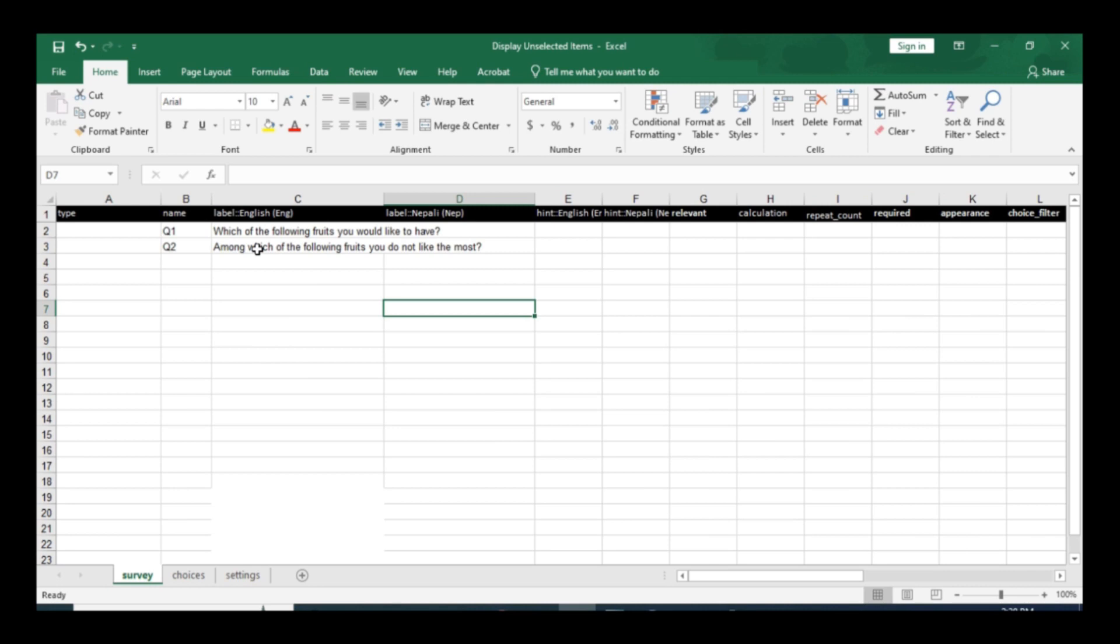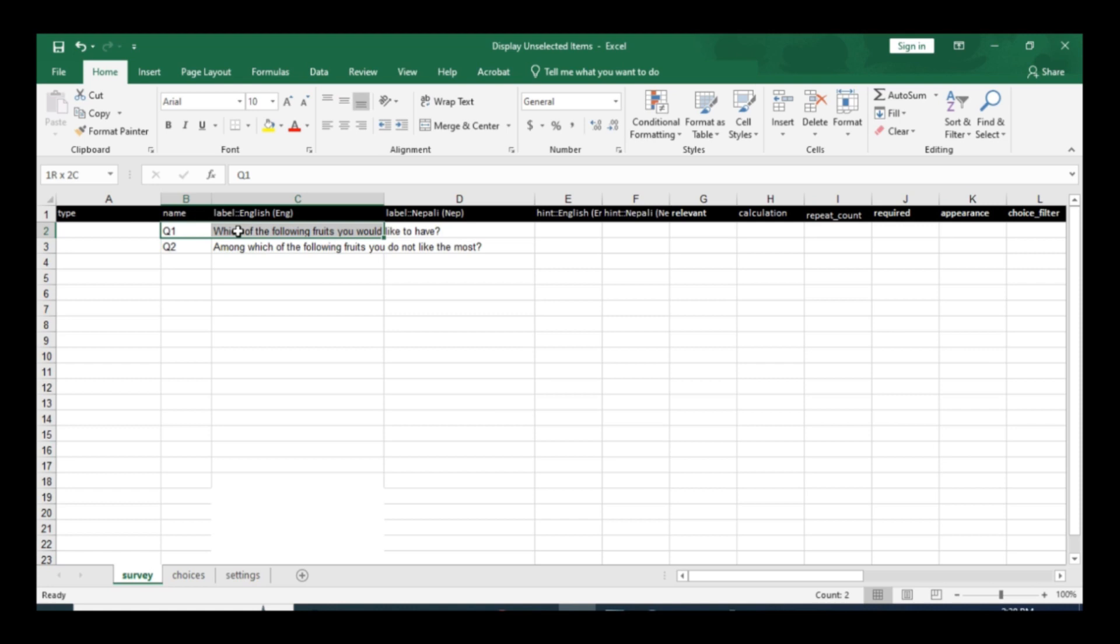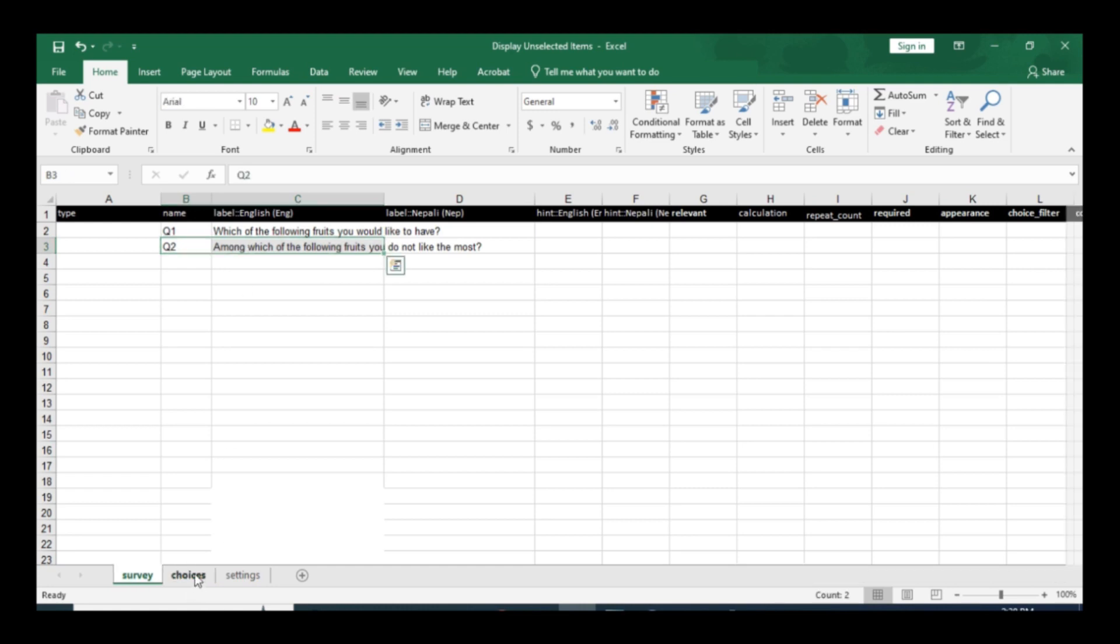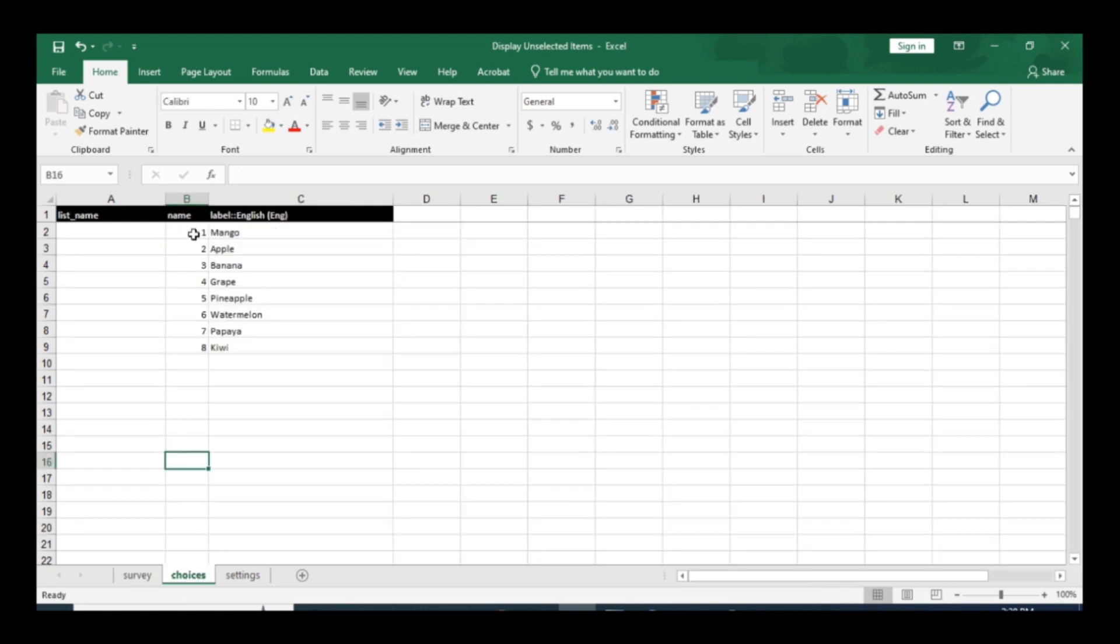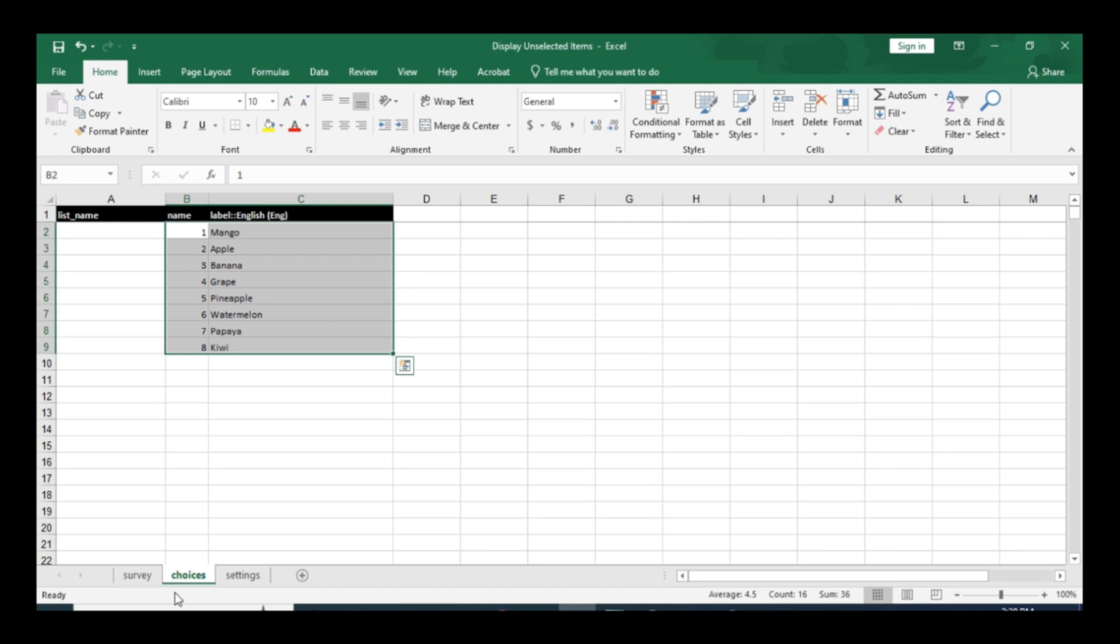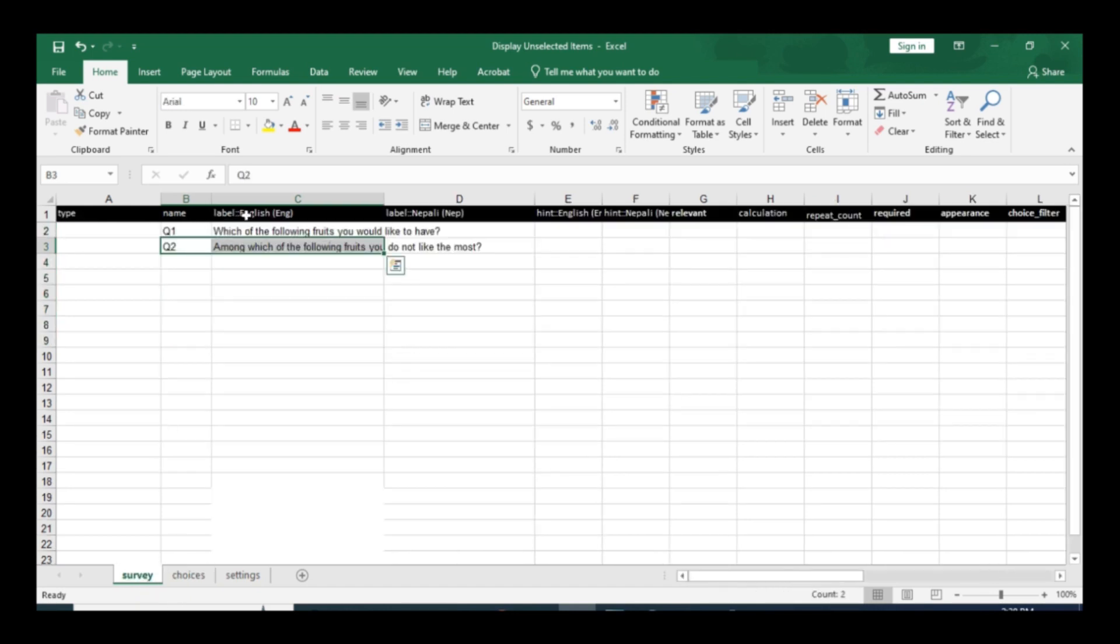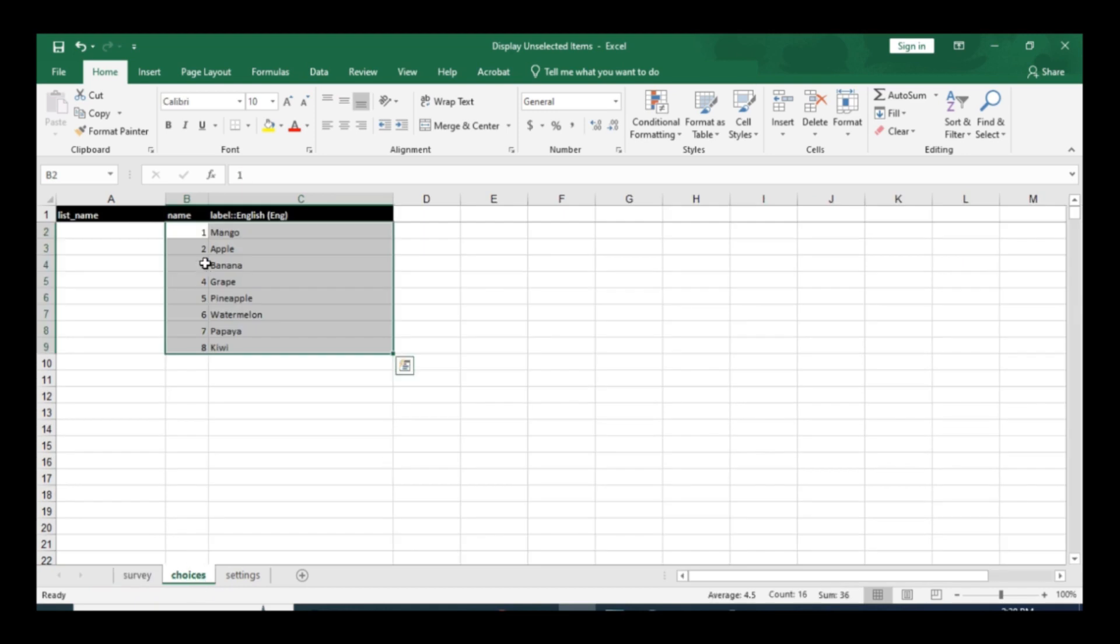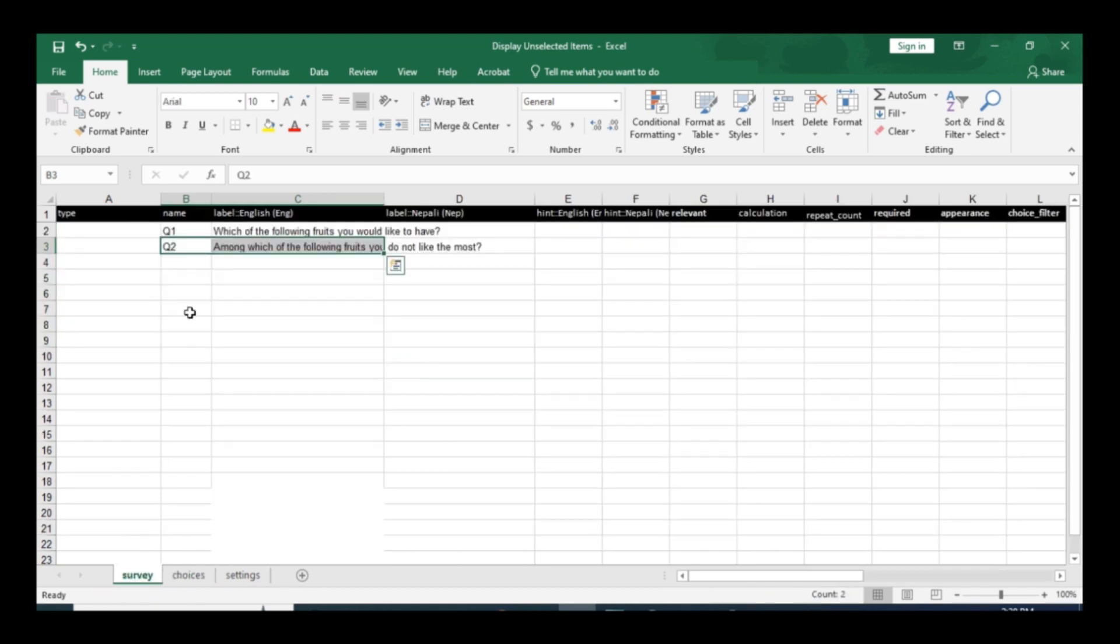For example, here I have two questions. First question is for multiple response and second question is for single response. In the choice sections there are eight fruits items. The first question is about which of the following fruits you would like to have, and the second question is about which of the following fruits you do not like the most.